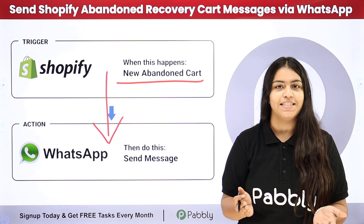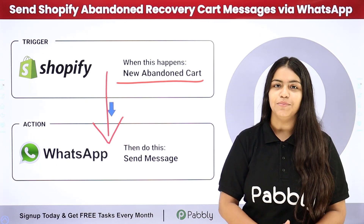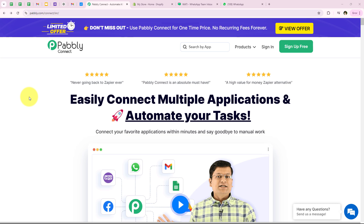So do you also wish to learn this process step by step? Let me take you to my computer screen. As you know, I run an online furniture store on Shopify and I needed a way to recover my lost sales from abandoned carts. To automate this, I want to set up a system that triggers whenever a customer leaves their item in their cart without completing the purchase, and automatically sends a personalized WhatsApp message reminding them about the abandoned cart.